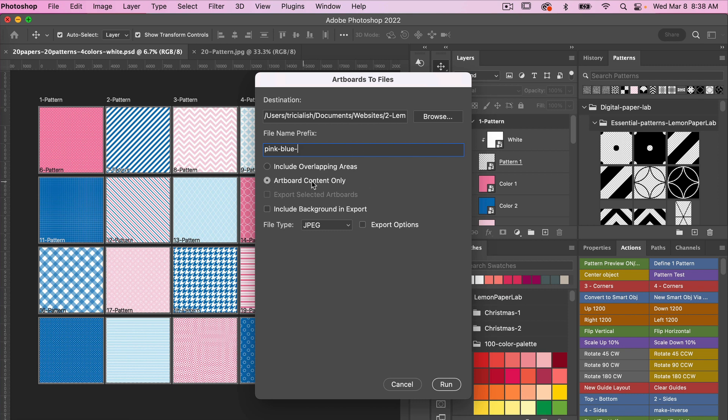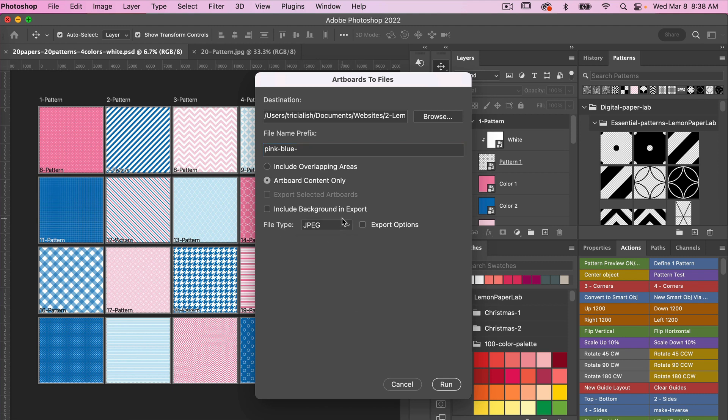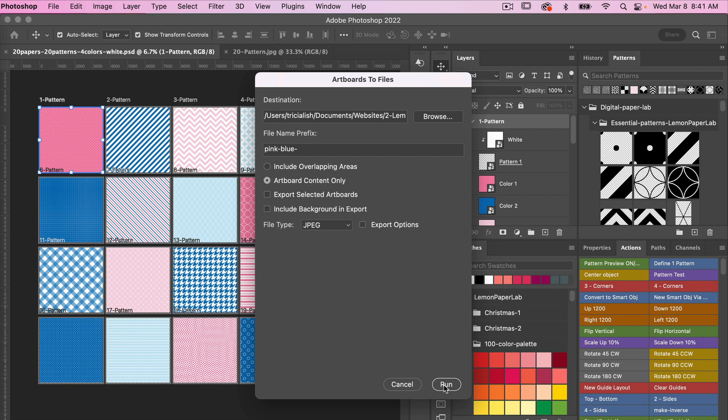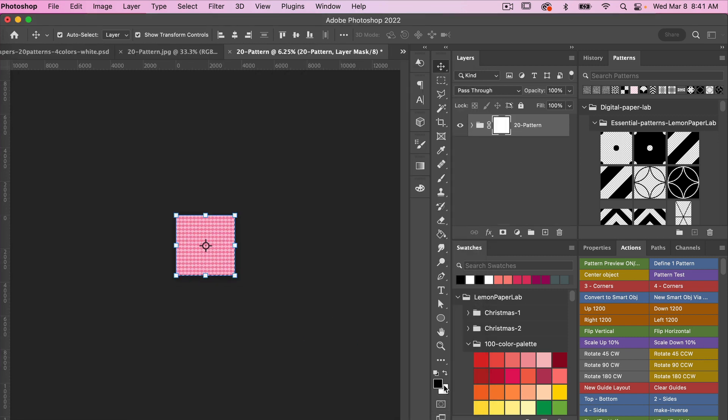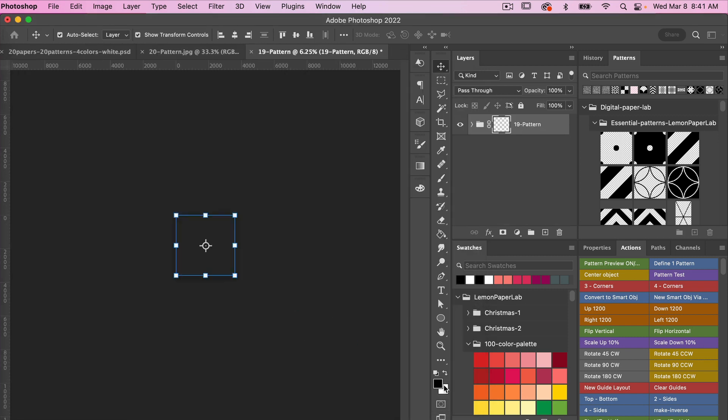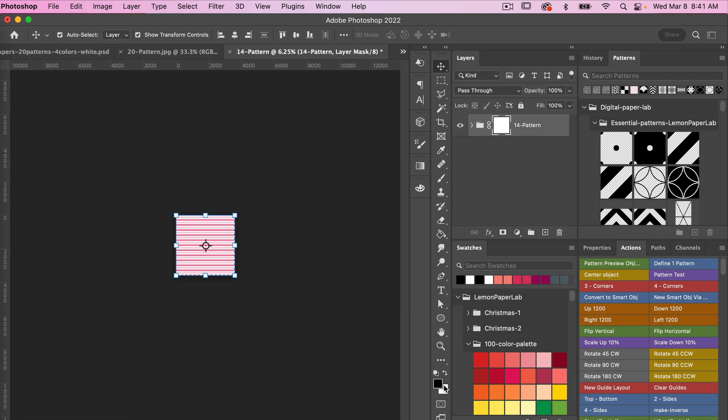I want to make sure Artboard Content Only is selected, and then make sure you deselect Include Background and Export. You don't want that selected. So the only thing selected here is Artboard Content Only. Under File Type you want to select JPEG and then go ahead and click on Run.